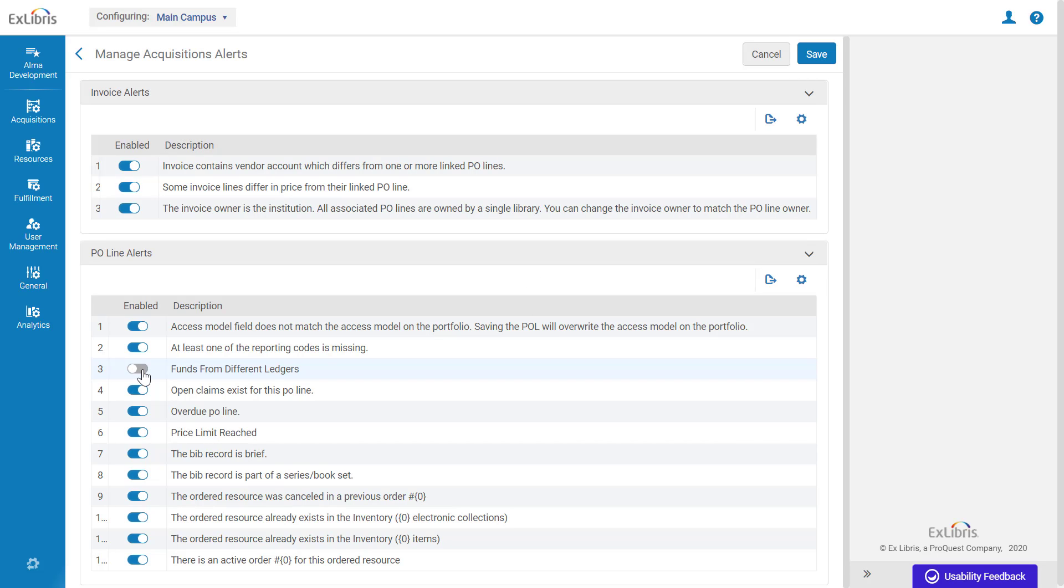Once an alert is disabled, it will not appear for new PO lines and invoices. For existing PO lines and invoices, the alerts will remain until the PO line or invoice is recalculated.